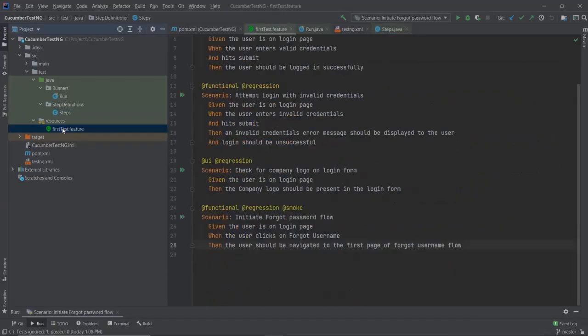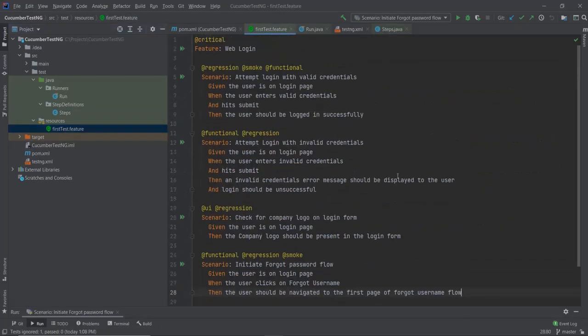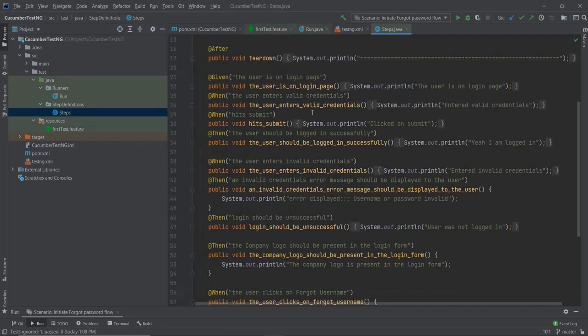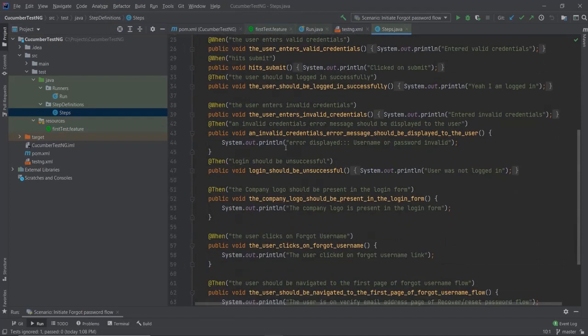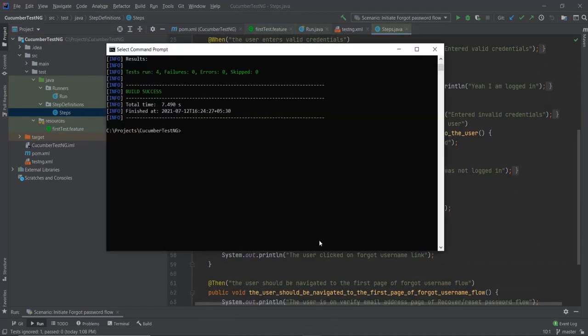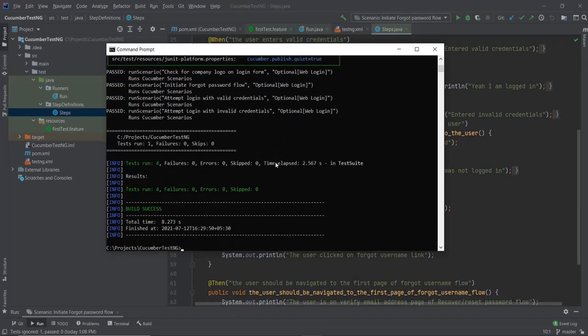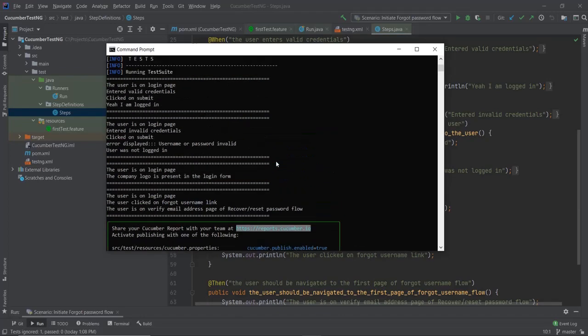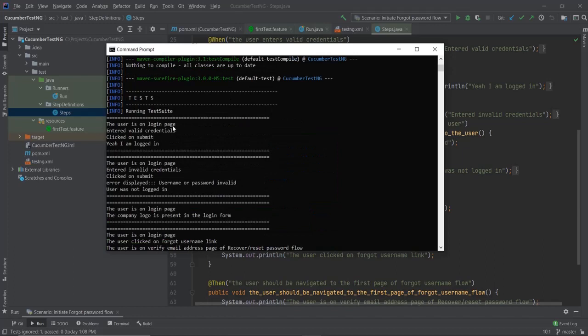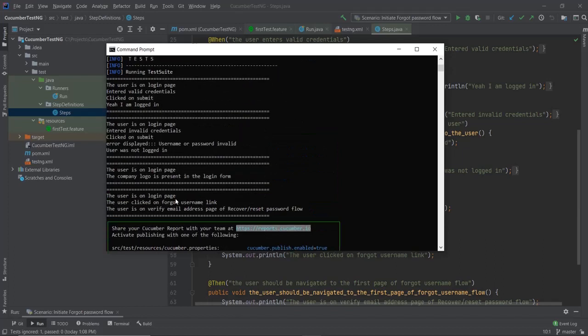This is the code that I have in it. I've got four test cases and in each case I have got simple system out print lines. Let me just run this once for you guys so that you can look at the output. So mvn test.